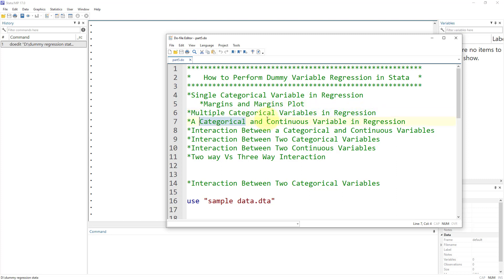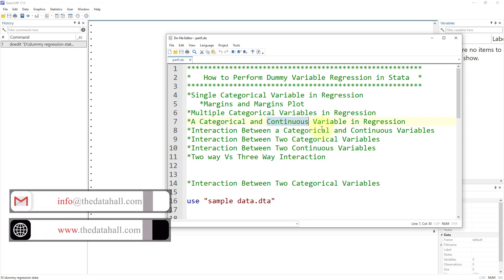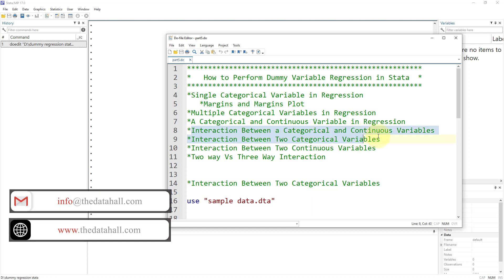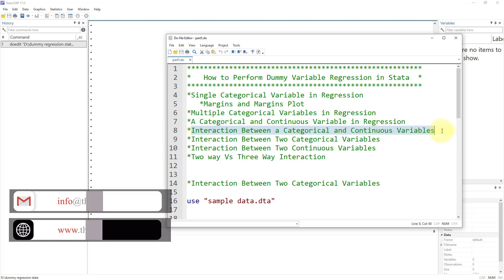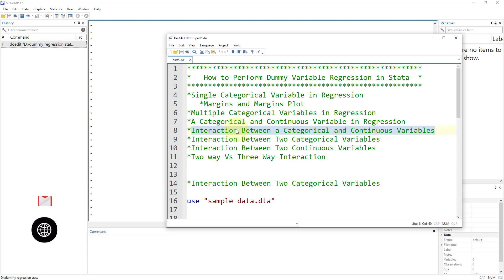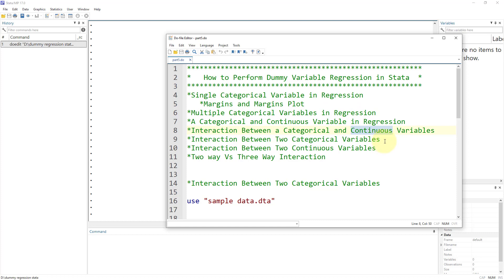We discussed if we had a categorical and a continuous variable. Then we started interaction variables, where in our previous video we discussed how to perform an interaction between a categorical and continuous variable, its margins, and interpretations. In this video, we're going to talk about the interaction between two categorical variables.